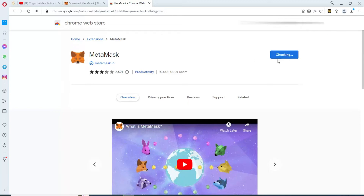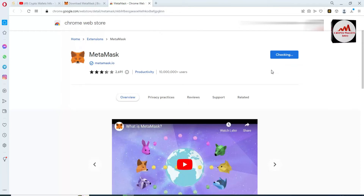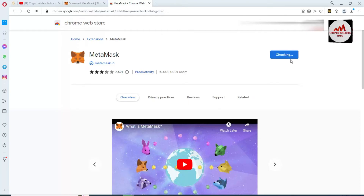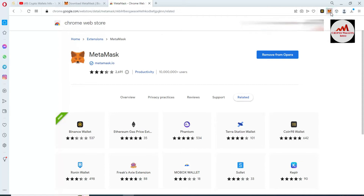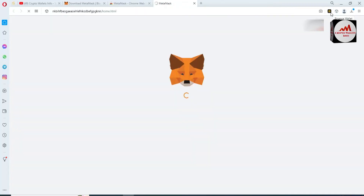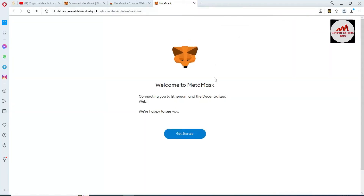The browser is confirming and checking to install the new extension MetaMask. After the check completes it will download and install in my browser and the icon will be shown in the top right corner. You can see the icon is now shown, which means the MetaMask wallet extension is installed. I will click on that icon.